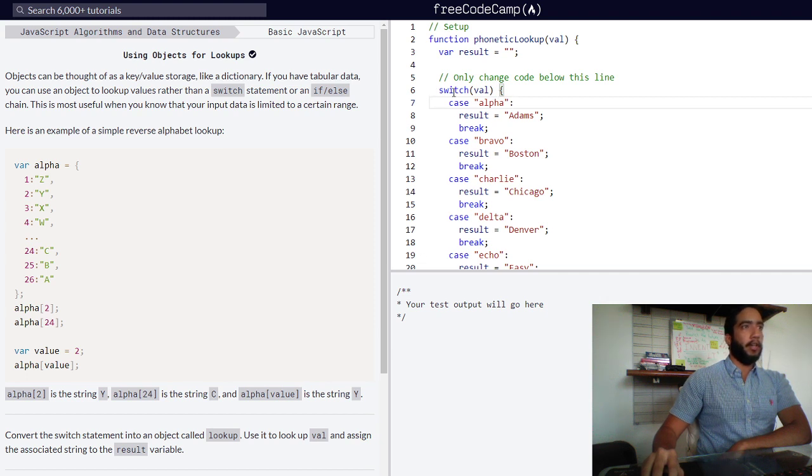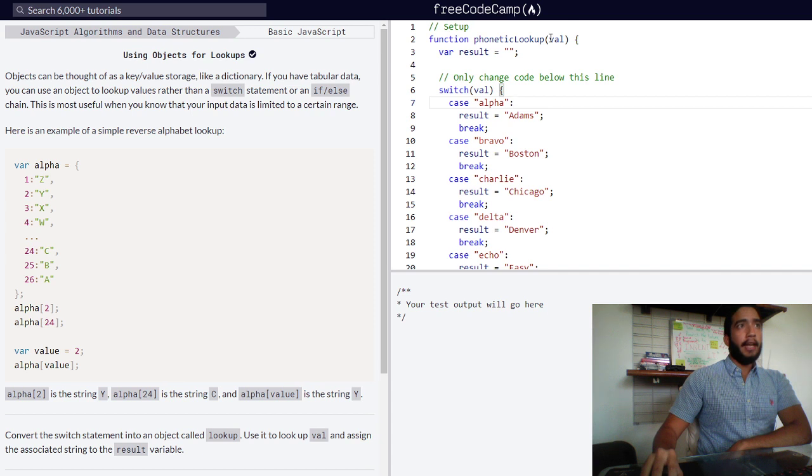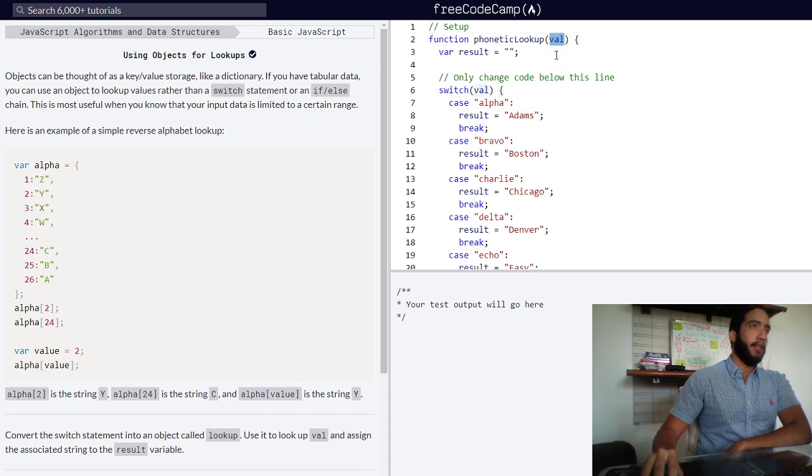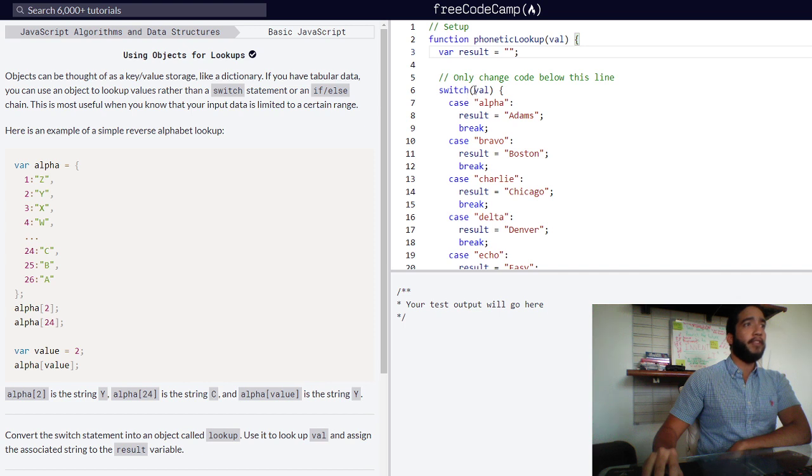Our function phonetic lookup has a parameter of value, so a value is passed onto it as an argument. When we pass that value into our function, our switch statement then compares said value to whichever one of the case statements contained within it.